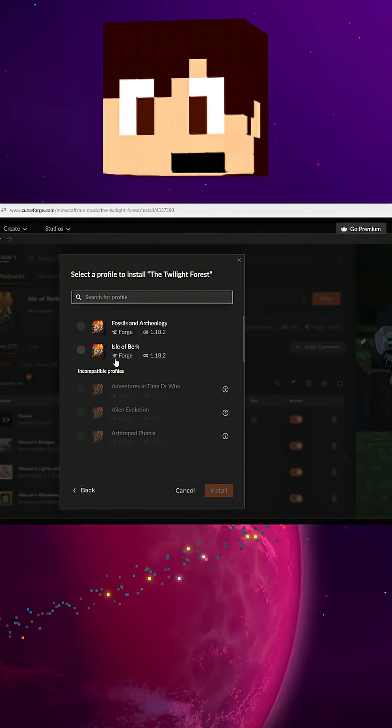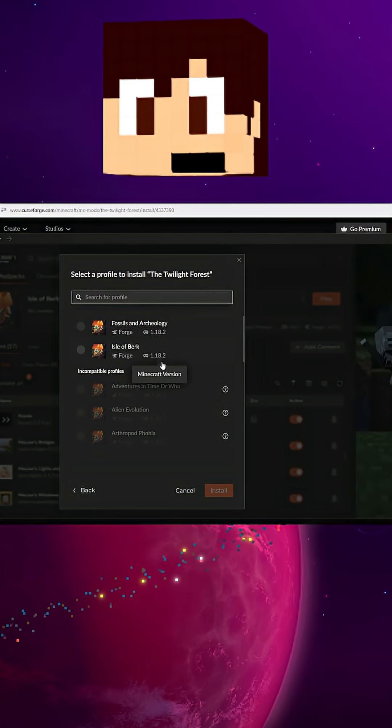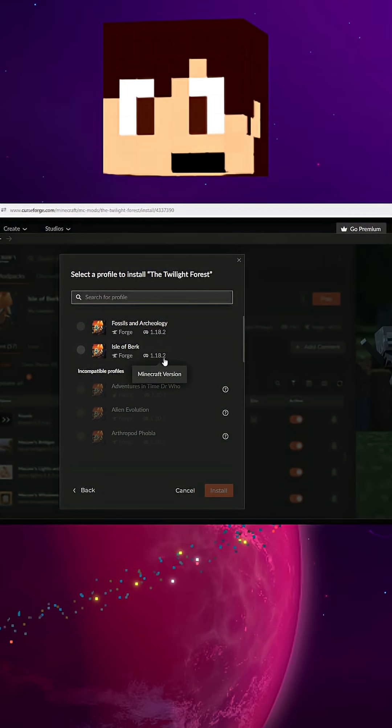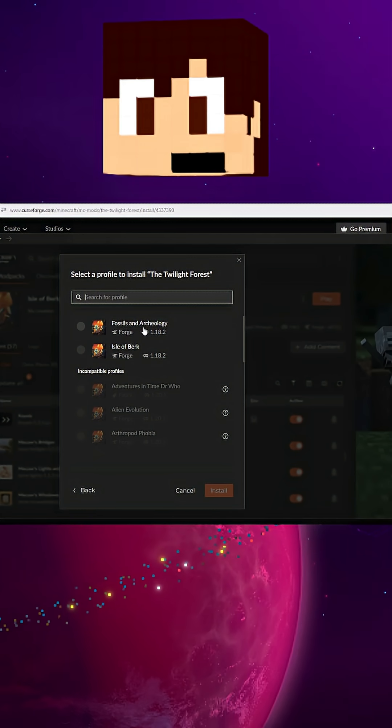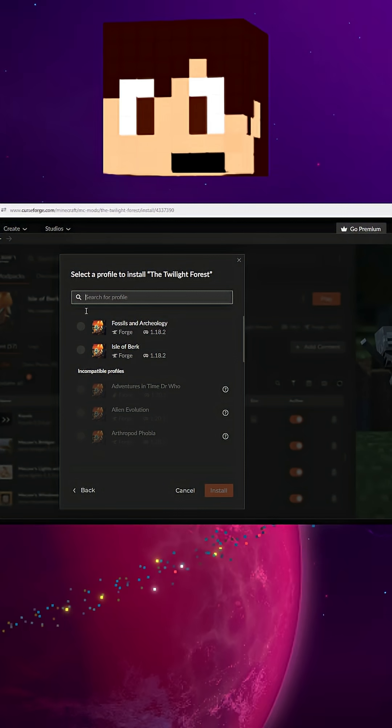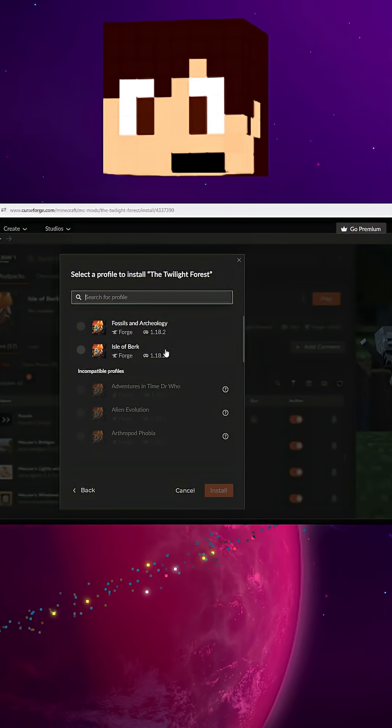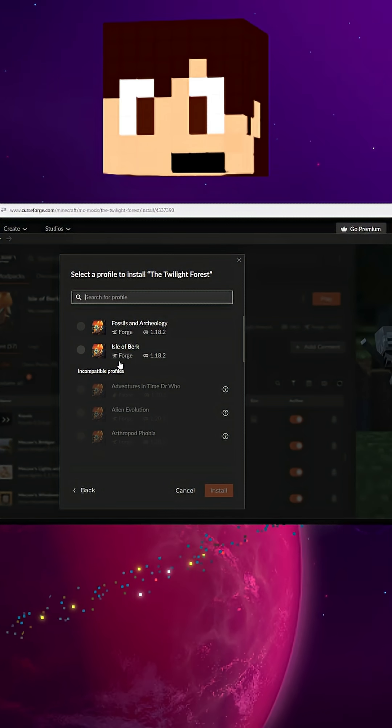You select a profile and you'll see that only the 1.18.2 Forge versions of your mod packs will be available for you to download the old mod into.